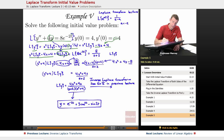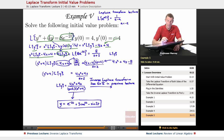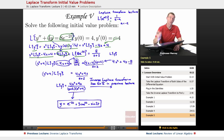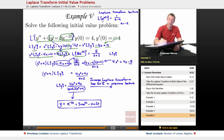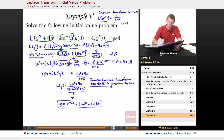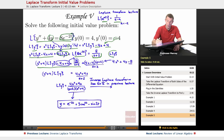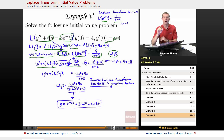Then we also had the right-hand side: the Laplace transform of 8e to the negative 2t. Recalling from the original Laplace transform lecture that L of e to the at equals 1 over s minus a, our a is negative 2, so we get 1 over s plus 2, and the coefficient 8 comes along. This gives us a big algebraic expression where we think of L of y as the variable.